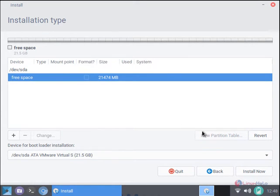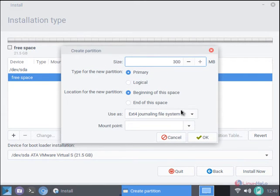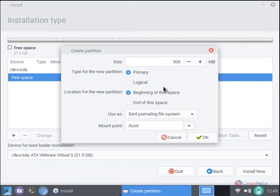Now select the free space and click add to add the new partition. I am going to give 300 MB for the boot partition. Now select the mount point as /boot and click OK.